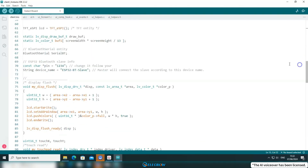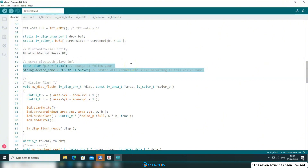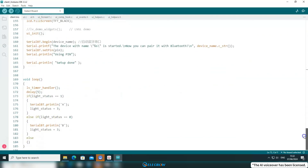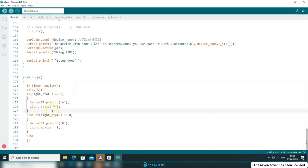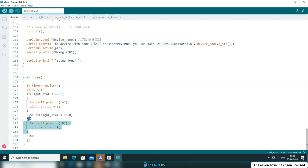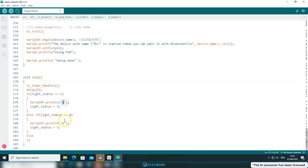Moving on to the Bluetooth part, we first declare a Bluetooth serial object for later use. Following that, you'll find the PIN code for pairing and the Bluetooth device name, both of which can be customized. Then locate the UI loading function where I've placed all the Bluetooth-related code, including Bluetooth initialization and PIN code setup. In the loop function, we constantly check the value of the flag variable to determine which button has been pressed and send the corresponding message via Bluetooth. The message can be more than just a single character — it can be longer, like 'Apple' or anything else you want.